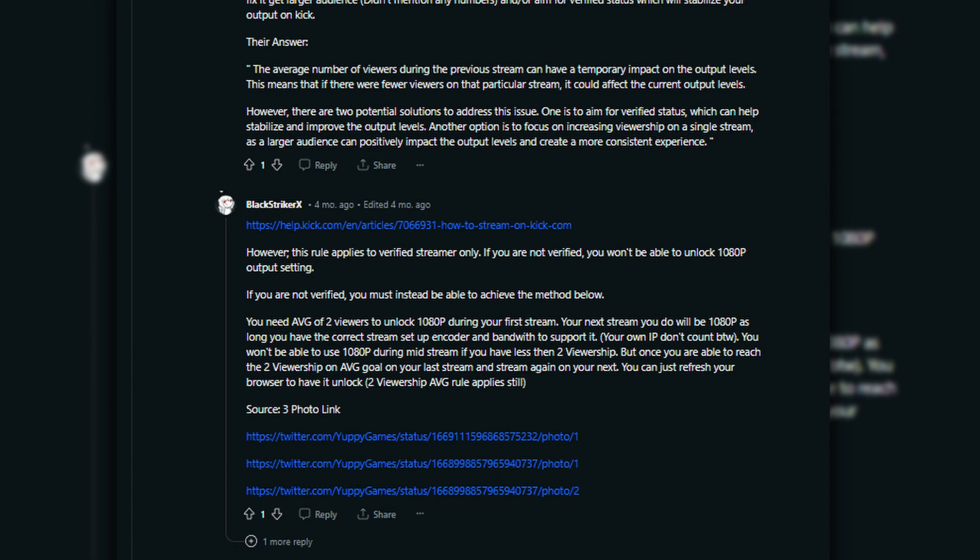Which I can hardly believe, since I, to this day, have never had a stream be in 1080p since that very first time. Apparently it doesn't include your own IP, but I'm fairly certain I would have passed that average regardless. I ended up finding their announcement on Twitter from June 18th, exclaiming that the two-view-count theory is apparently true. Maybe I was doing something wrong? Who knows.